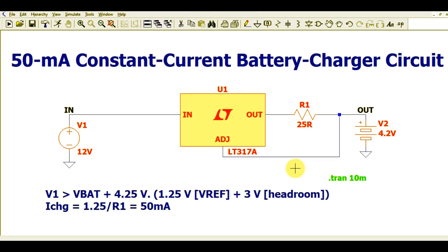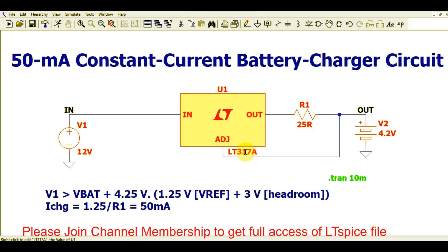Hello friends, welcome to Electronic Circuit Hub. Today we are going to understand the 50 milliampere constant current battery charger circuit design using the LM317. I will explain how this circuit works, then run the simulation and show you the waveform of this circuit and how the constant current is being fed to the battery.